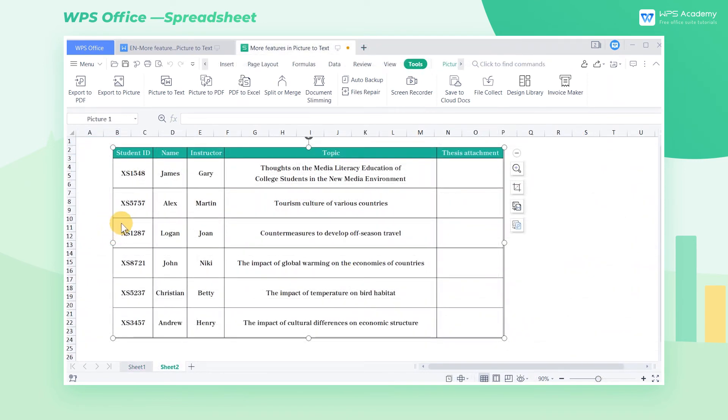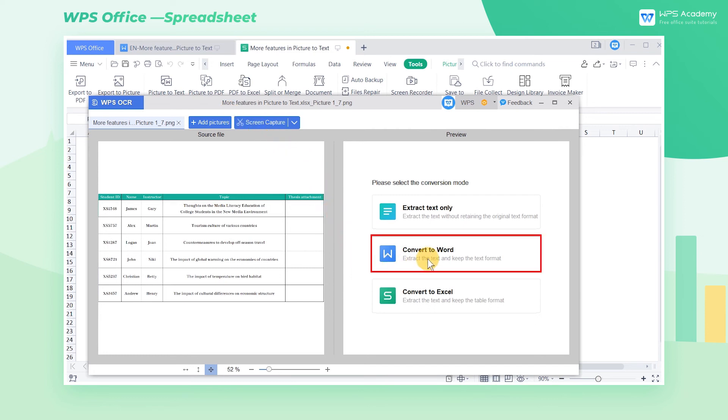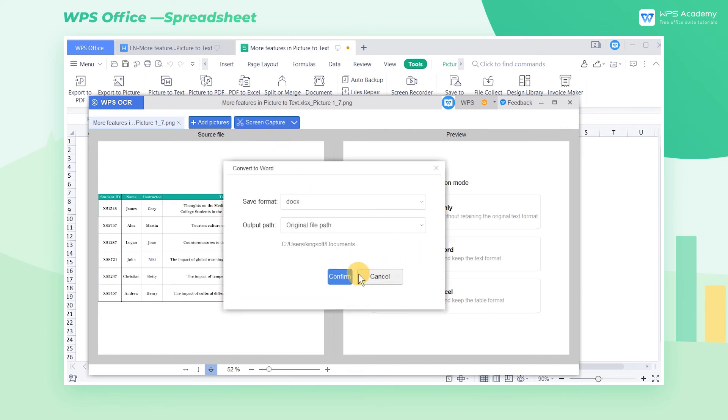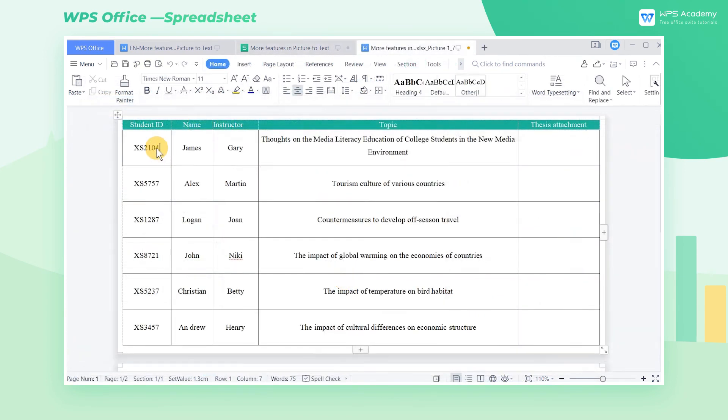Then let's demonstrate converting this picture into a Word document. The steps are the same as the previous. Select Convert to Word and click Confirm. Then the picture is converted into an editable Word document.